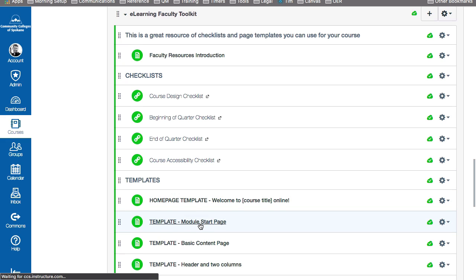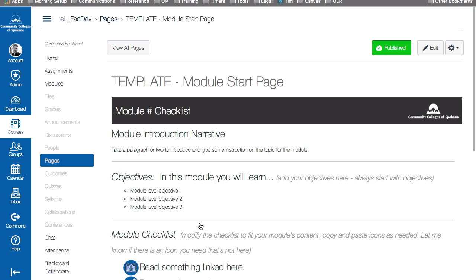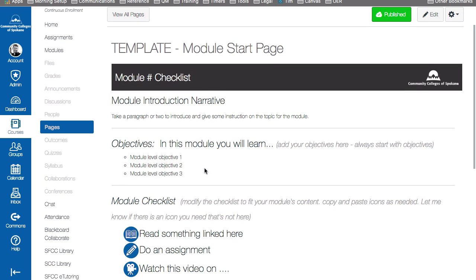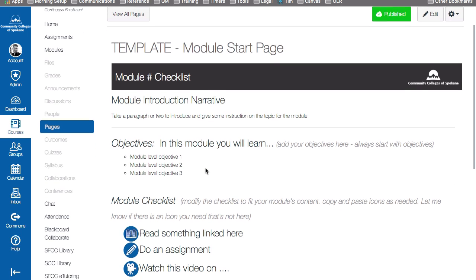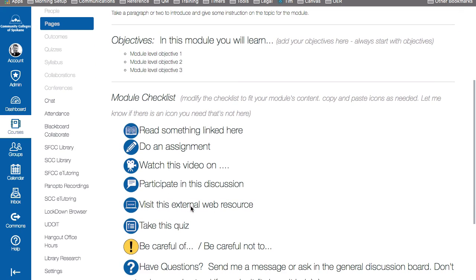So we're going to go into the template. Now we could copy this content here and you see here that we've got places for the title, what module number it is, give some little narrative to introduce your module, here's a place for your objectives, and some fun icons that tell students what to read or to do an assignment and things like that. And you can completely edit and alter these templates any way you want.